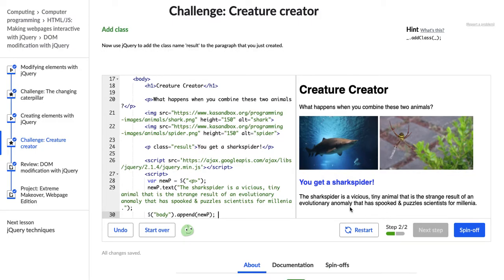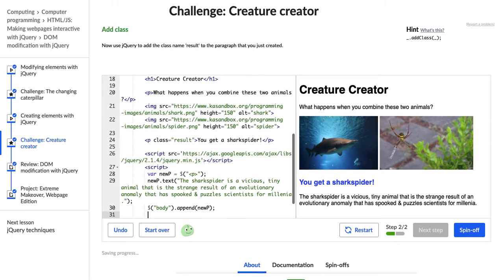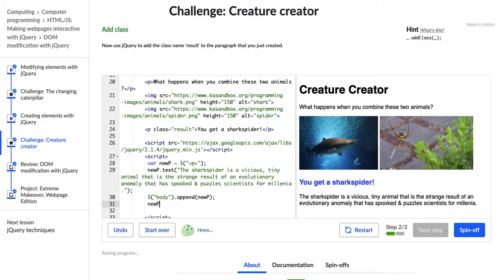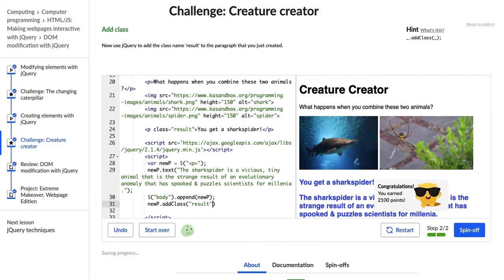Okay. Now we're going to use jQuery to add the class name result to the paragraph that we just created. All right. So new p dot add class result. All right. So I put new p and then I did add class, which we learned in the last video. And then I said in quotation marks result. Awesome. So we have passed this challenge.